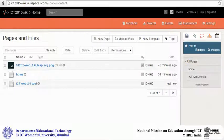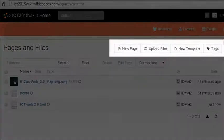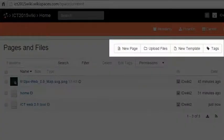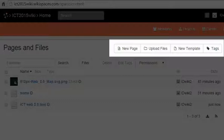When you open the pages and files view, you can add a new page, upload files to your wiki, add a new template, or add tags to pages on your wiki.